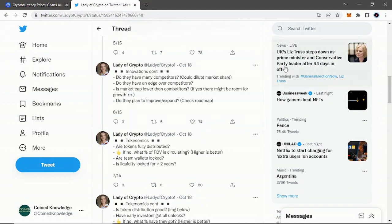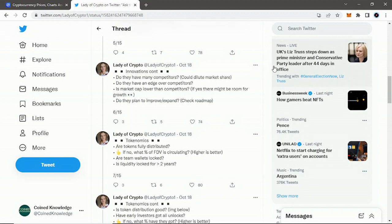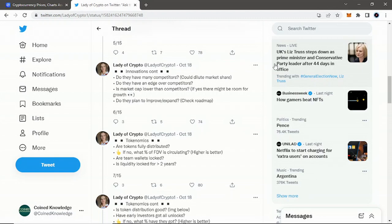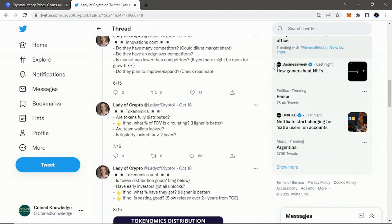Innovation continued: do they have many competitors? Could dilute market share. Do they have an edge over competitors? Is market cap lower than competitors? If yes, there might be room for growth. Obviously, looking to see in their own space, is their market cap one of the biggest or one of the smallest? Obviously, you don't want to chase if you're looking for major returns. If it fits all this other criteria but they have the highest market cap, it might not have the most room for growth in their sector. Do they plan to improve and expand? Again, check their roadmap.